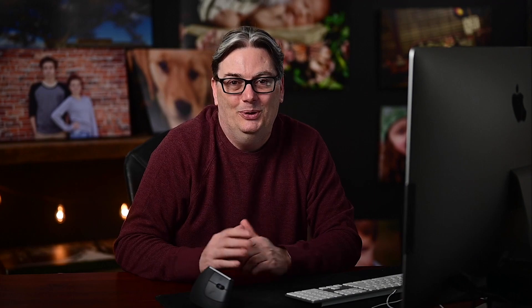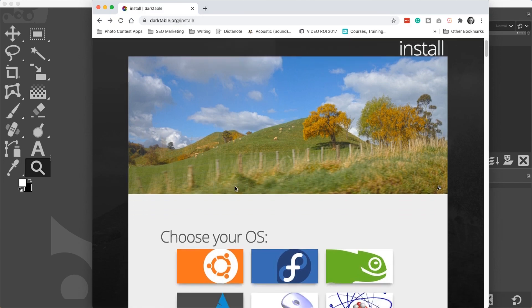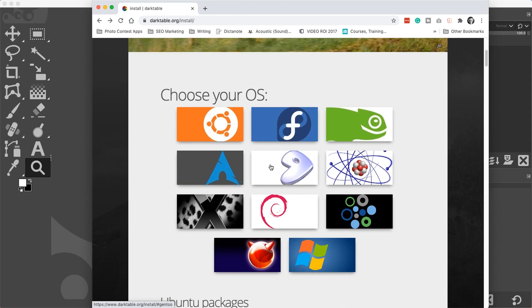The key to working with raw files in GIMP is to use another application called Darktable. It's a free raw editor that will allow you to work with raw files with GIMP. To use Darktable, you need to go to darktable.org, click on install, find your operating system to download the application, and then install it like you would any other software.